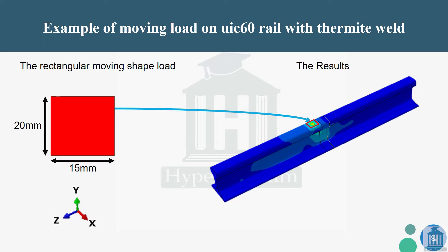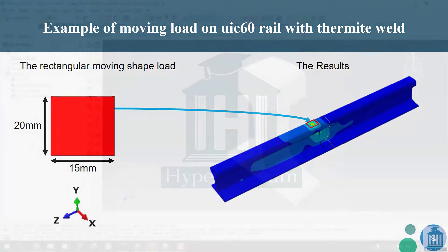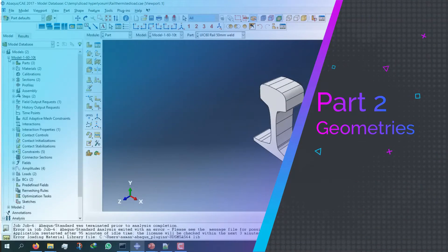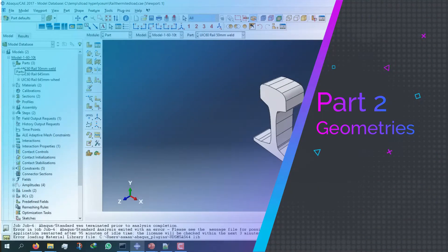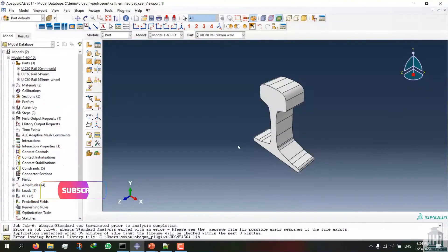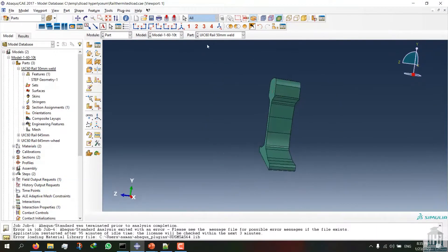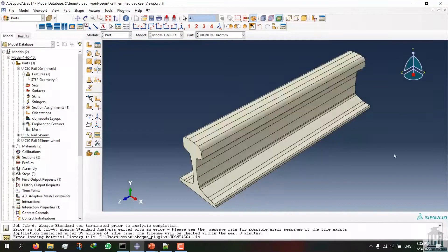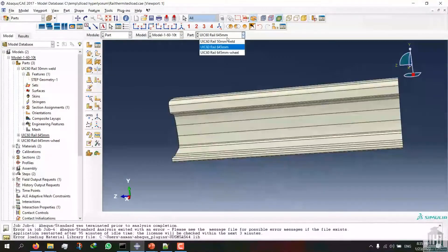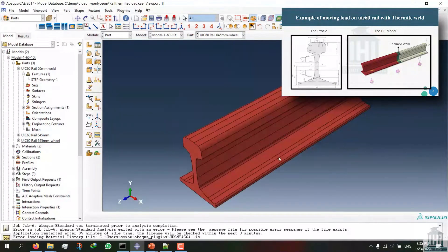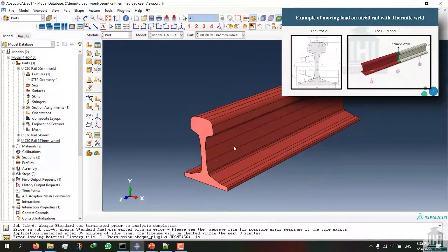First and foremost I want to explain every piece of the simulation in Abaqus. These pieces were designed in SolidWorks software before the session and they were imported into Abaqus in STP format. This is the model of the thermite welding and this is the model of the two rails being used. All the dimensions were defined in the software, and the profiles for these two are shown in PowerPoint.